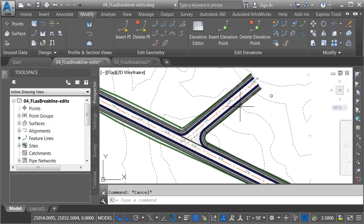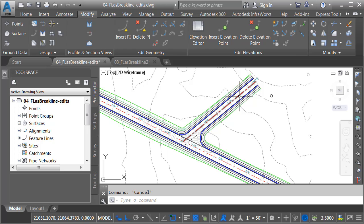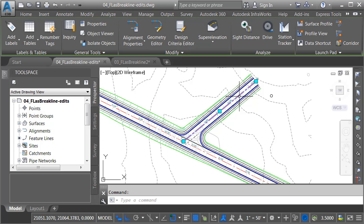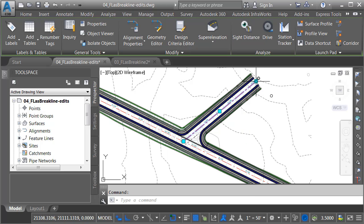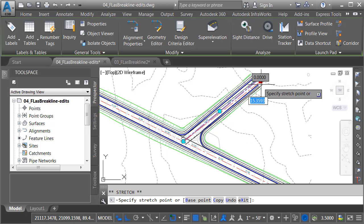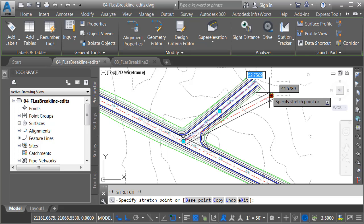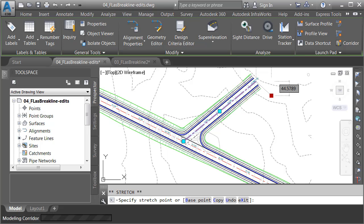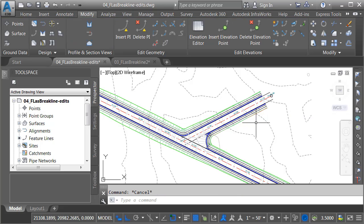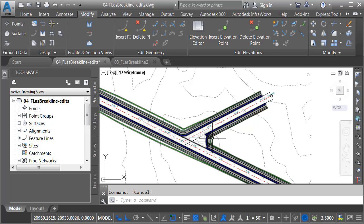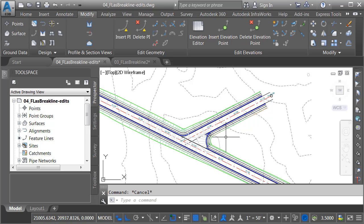As an example, I'm going to select my Perryville Road alignment. I'll grab this grip at the end, and I'll pull it over to the center of this circle. And you can see that my offset alignments and their profiles have controlled the edge of pavement. My connected alignments and their profiles have controlled the curb returns. Now, it's just a matter of doing a little grip editing.